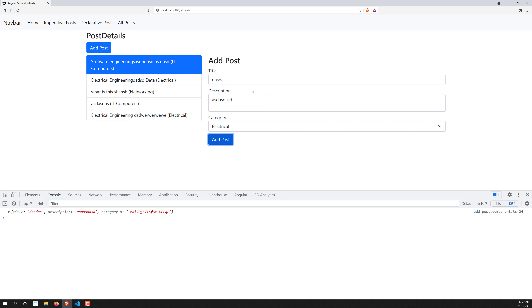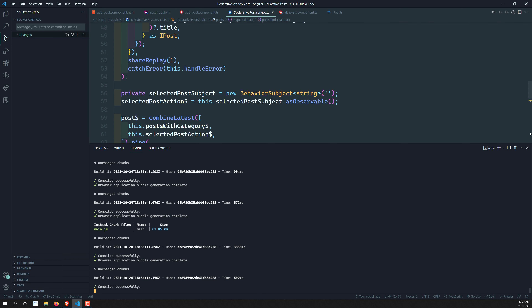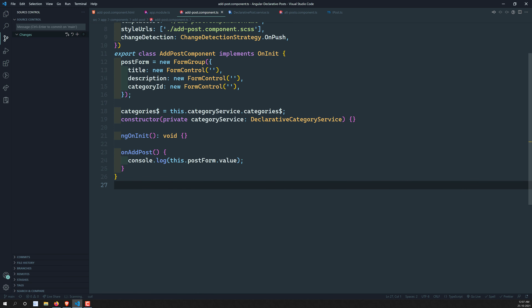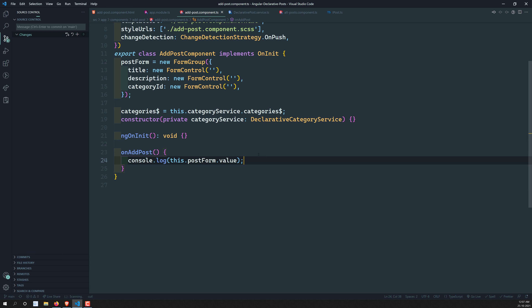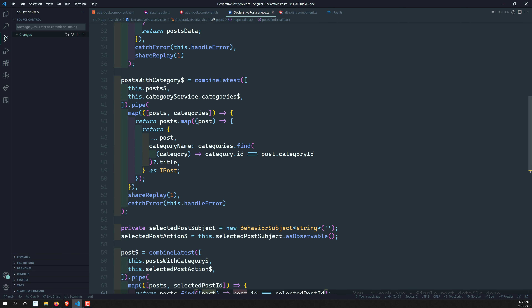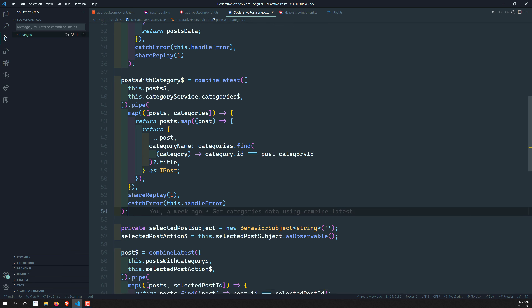If we click on a post we need to show the post details — that is the requirement. So first, whenever a post is submitted we need to populate it down here. Let's go into the add-post component TypeScript file. Now how can we achieve this? Only through a Subject. Now, should we create it in the component or in the service? We need to create it in the service, because whenever a post is submitted we need to update all posts — for example, posts with category.